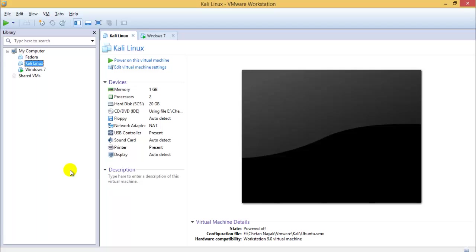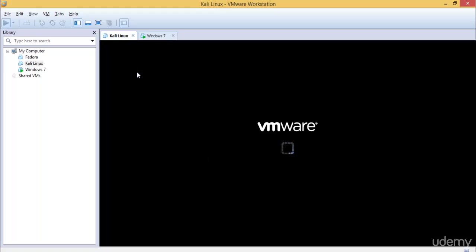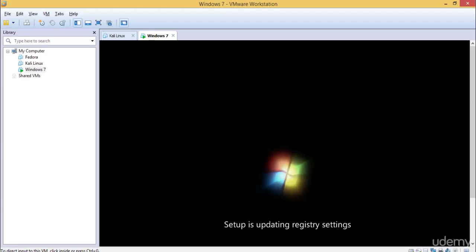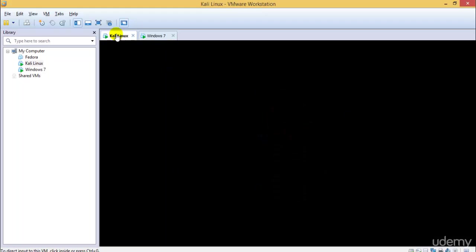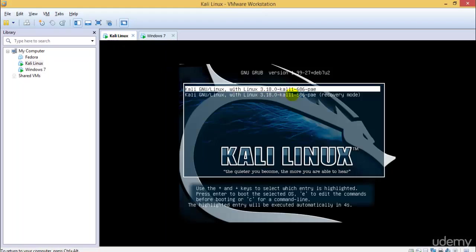Welcome to the next tutorial for ethical hacking and penetration testing. In this tutorial we will start with configuring our Kali Linux and Windows 7. Windows 7 is almost started and this is our Kali Linux.